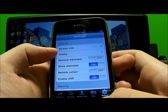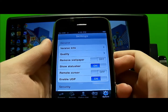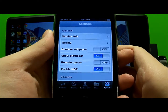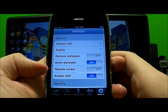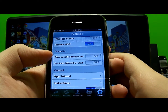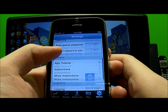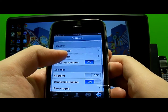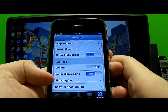In the Options tab you have version info, quality, and remove wallpaper — that's basically if you want the wallpaper to go completely blank once you open up the application. You also have show status bar, remote cursor, enable UDP, save recent passwords, read out clipboard on start, app tutorial, show instructions, logging, connection logging, show log file, and show connection log.